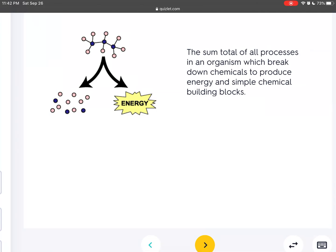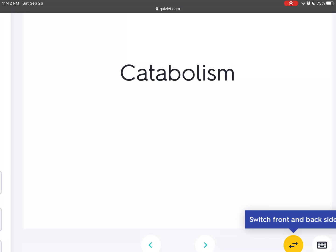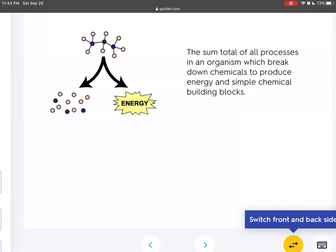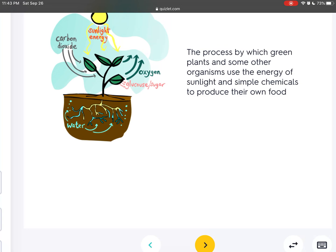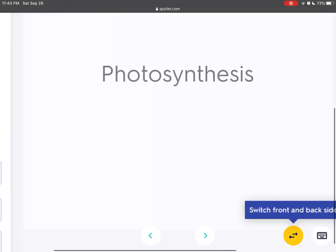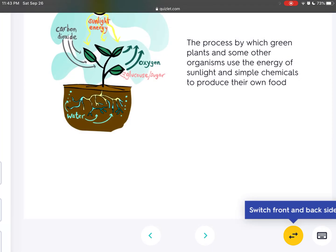The sum total of all processes in an organism which break down chemicals to produce energy and simple chemical building blocks is catabolism. To remember this word easily, make a connection with catastrophe — everything breaks down during a catastrophe. The process by which green plants and some other organisms use the energy of sunlight and simple chemicals to produce their own food is photosynthesis.